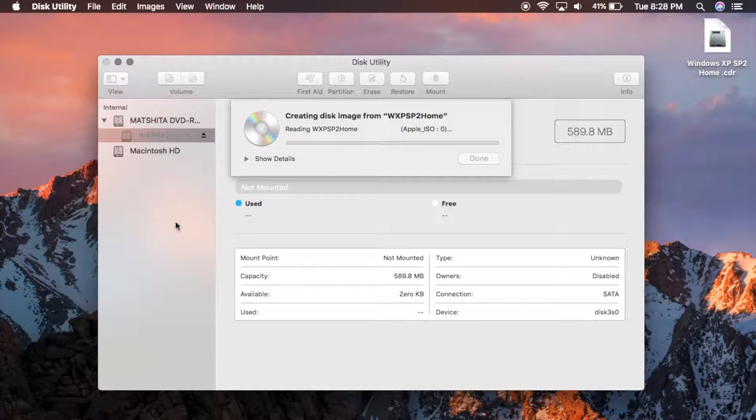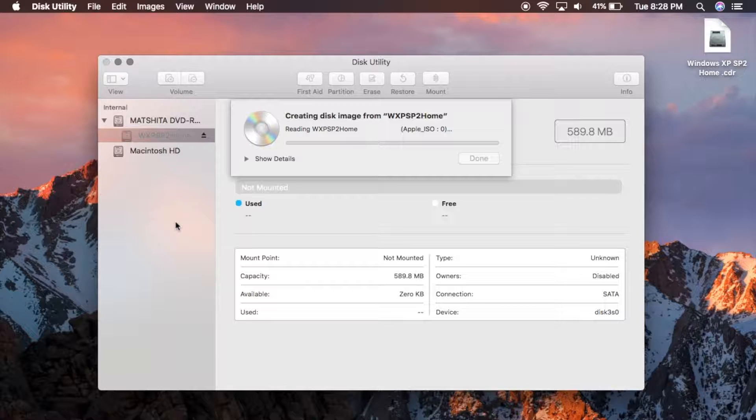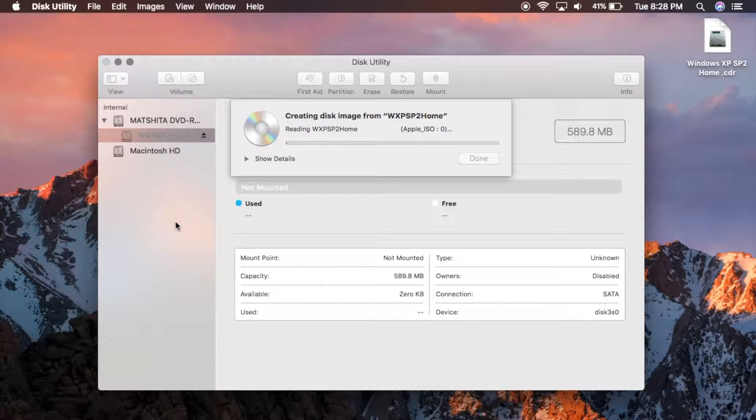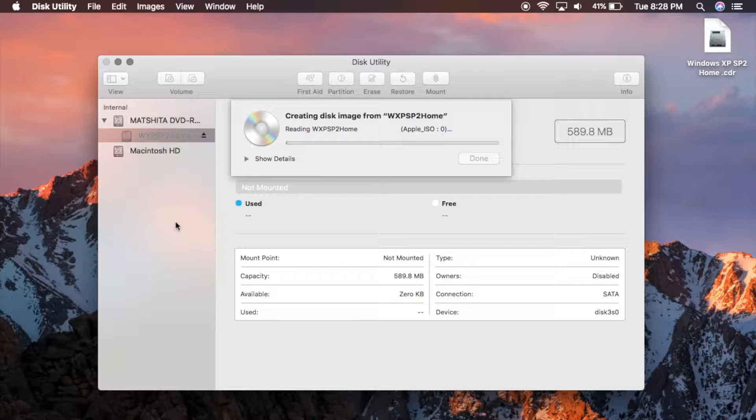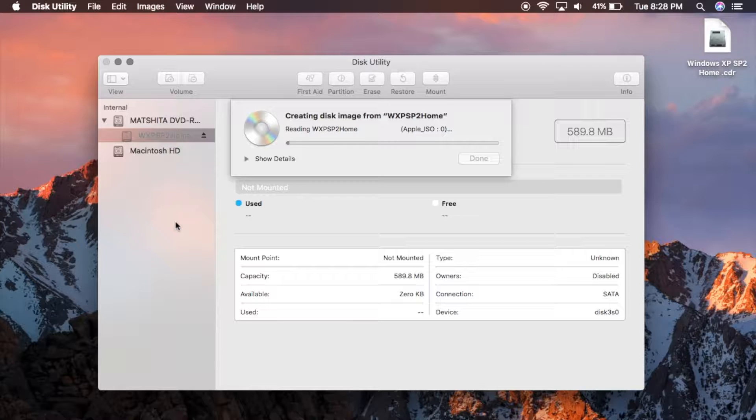It takes a few minutes depending on the size of the disk. Windows XP fortunately is relatively small, I think it's like 500 something megabytes. So whenever this gets done, I will come back and show you the next step.